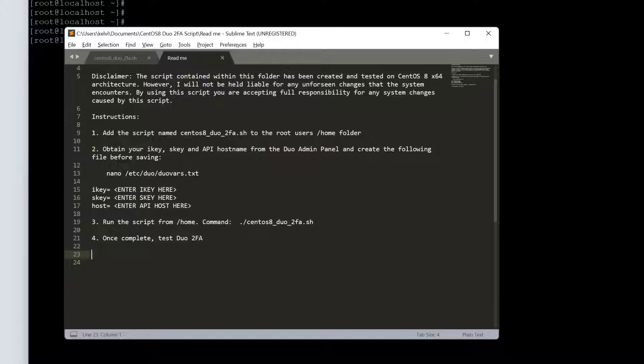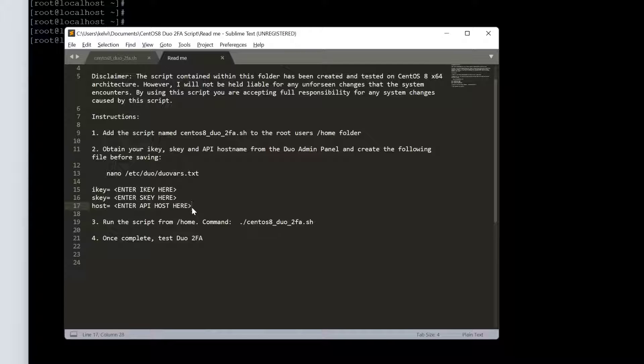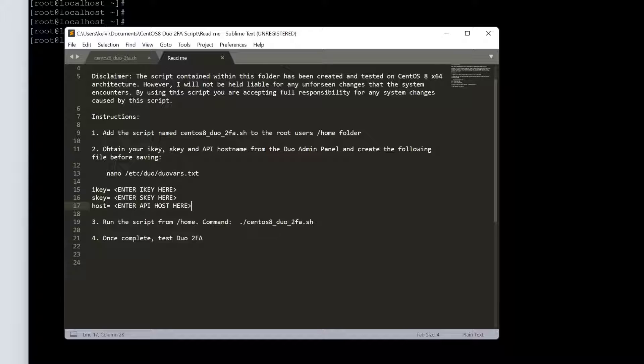We've got the path here and we put those in there. Then we're going to run the script, and essentially the script is going to configure everything we need and also pick up the I key, S key, and API host as well. Unfortunately, we can't use the Duo API to pull the I key, S key, and host as far as I'm aware. I did have a look and I don't believe you can do it. This is why step two needs to create a folder just so that we can reference those parameters. Then the script will pull those parameters from there.